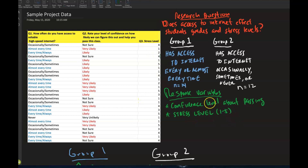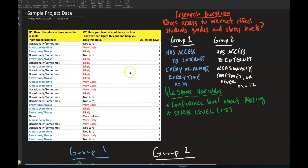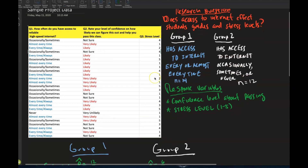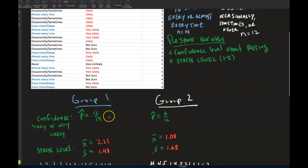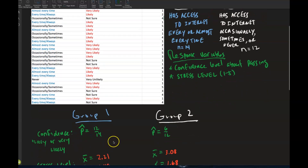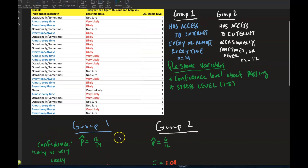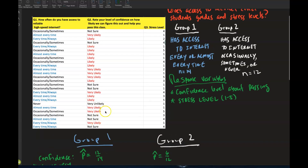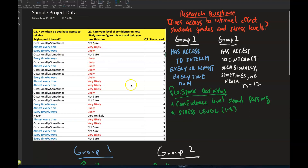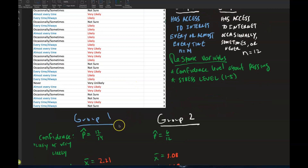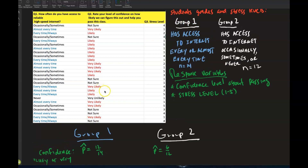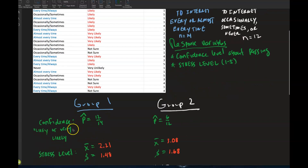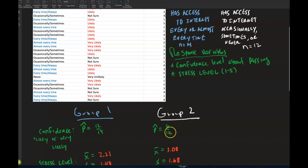You have to organize your data so that you have your two groups and your response variables. For the categorical example: out of Group 1 (14 people with internet access), 12 out of 14 are likely or very likely to pass the class. Out of Group 2 (12 people with limited access), 6 out of 12 are likely or very likely to pass — highlighted in red. So I'm calculating the proportion of each group that feels likely or very likely to pass.